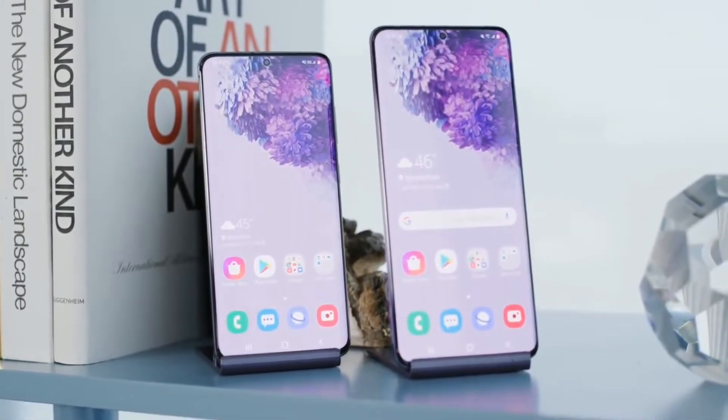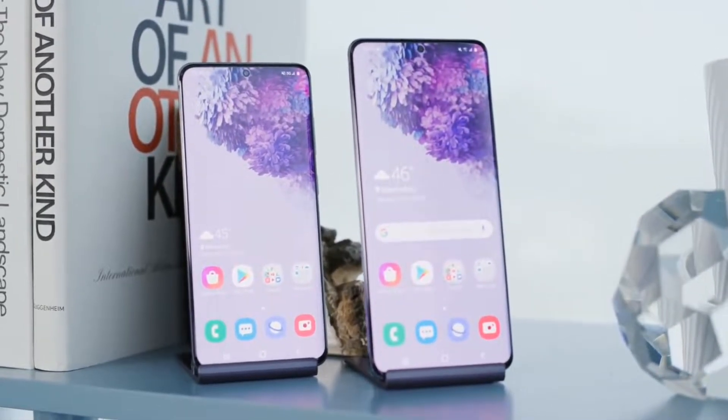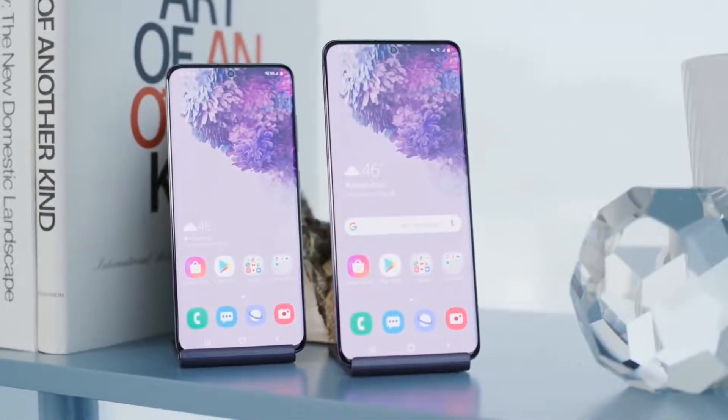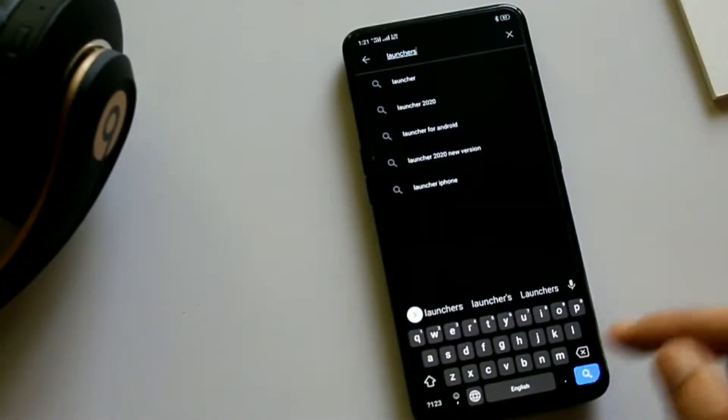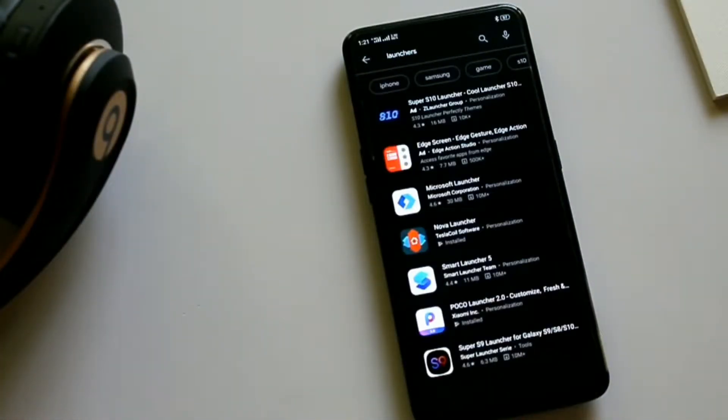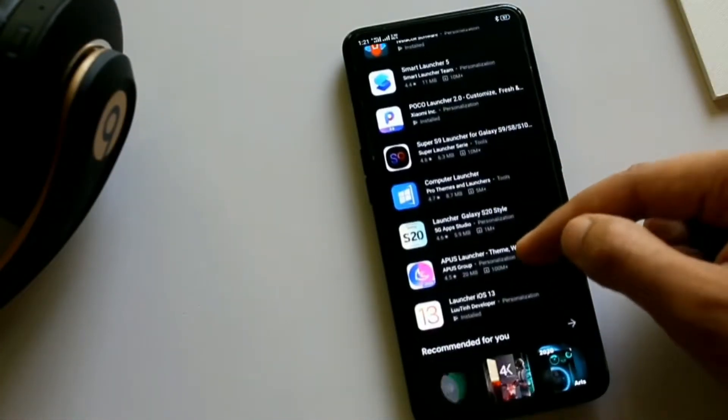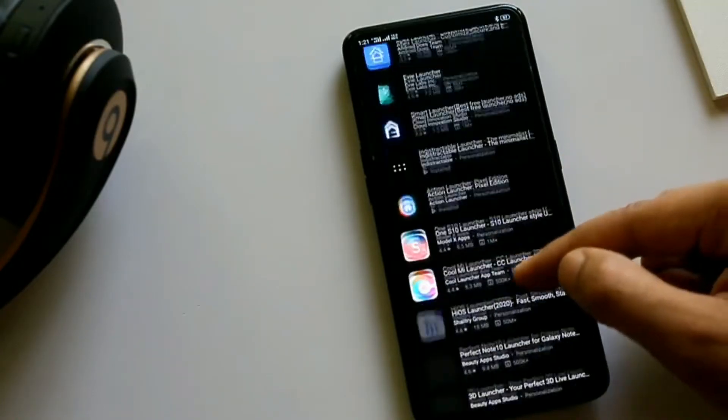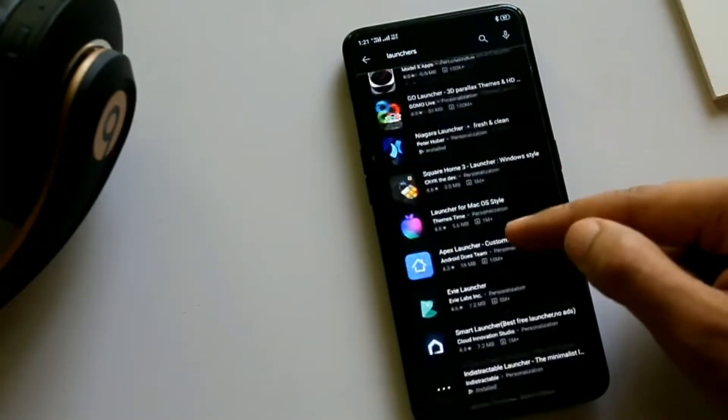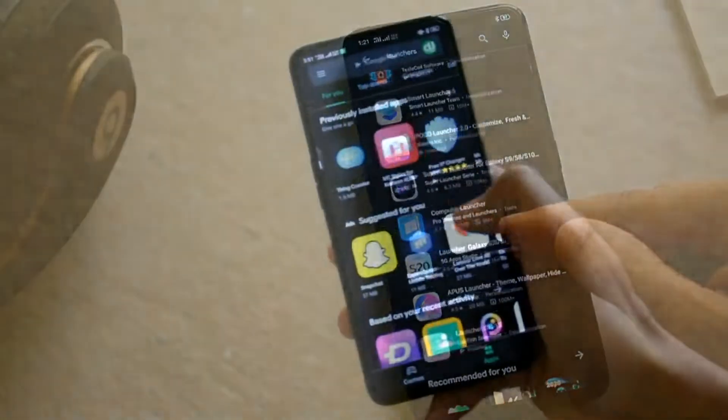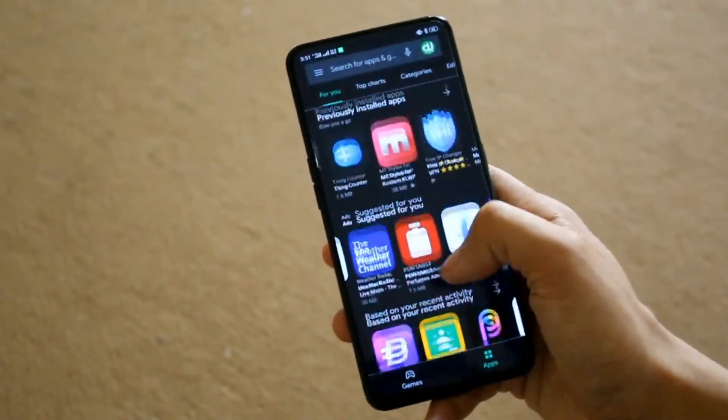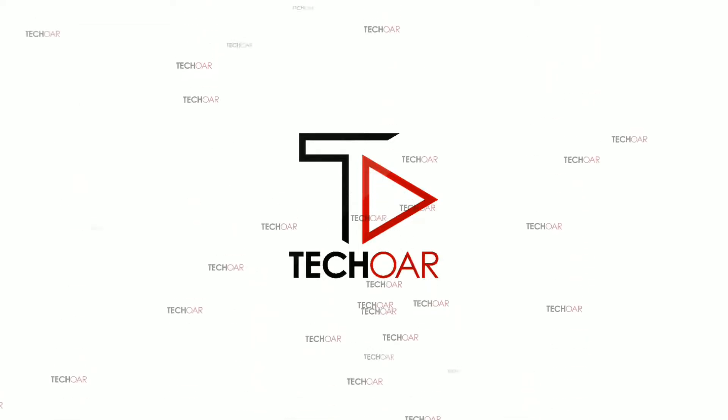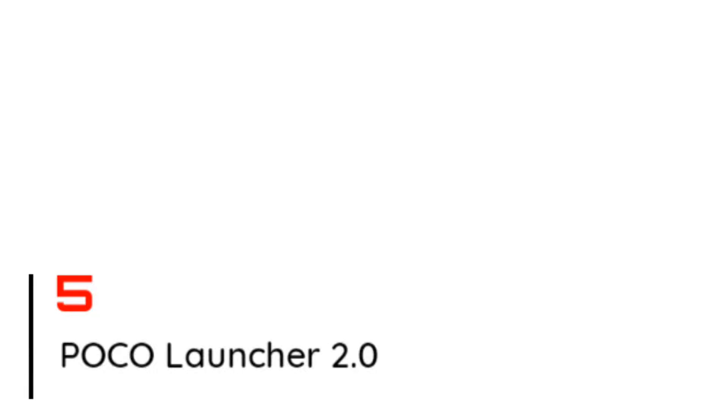One of the best things about Android is that you can customize your phone according to your needs, and the quickest way to do so is by using a launcher. Here are five Android launchers that I found useful and worth sharing. So let's get started. On number five we have Poco Launcher.